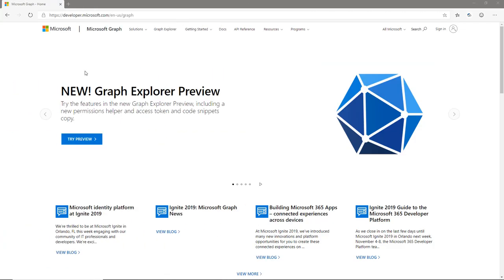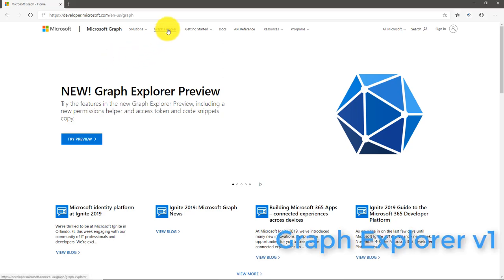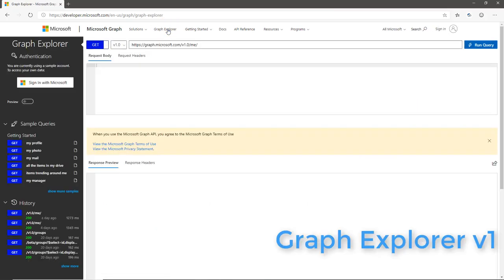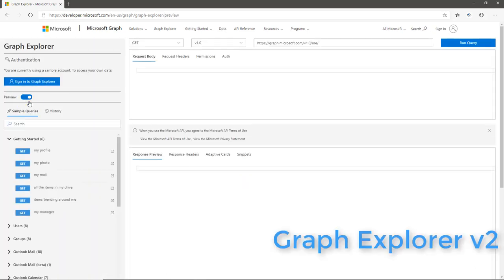Currently I am on the Microsoft Graph homepage. From this page, in the top menu, I can see a list of information related to Microsoft Graph. From here, I click on Graph Explorer, which navigates to the older version of Graph Explorer. To navigate to the new Graph Explorer, we have a preview toggle switch, and by using that I am redirecting to the new Graph Explorer.